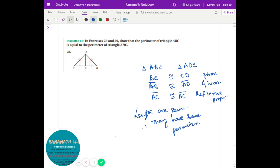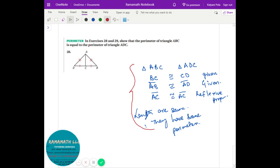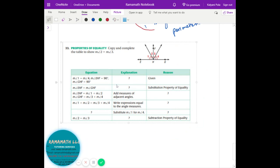In the test you might immediately see that the perimeters are the same, but you have to prove it by writing all this information out step by step. That's what they're looking for. The next question just requires you to fill in the blanks — tell me what the reason is and the explanation for each step.